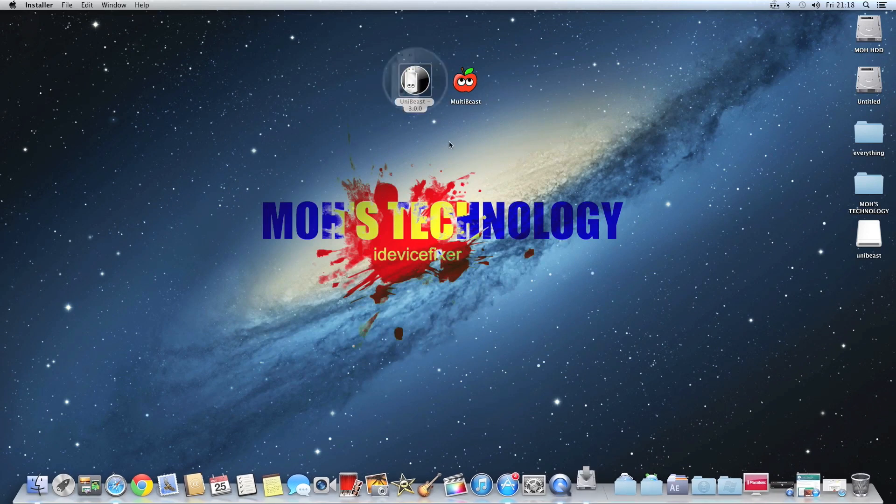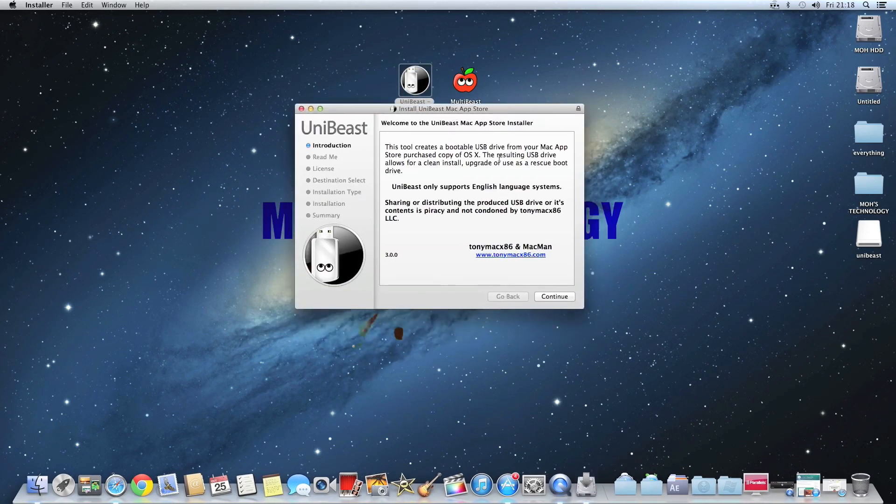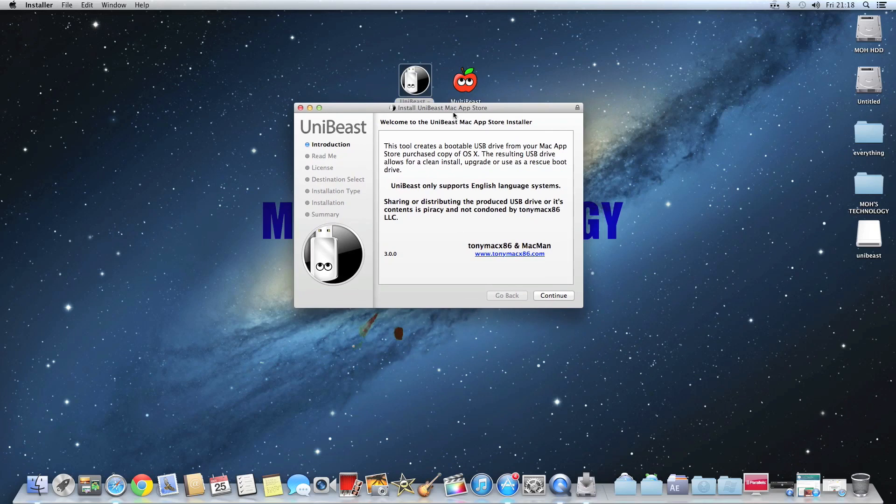Next you just want to open up UniBeast 3.0, and now this is how easy it is compared to the other way. So I recommend doing it this way because even if you're going to be on a normal Mac, this is an easier way.